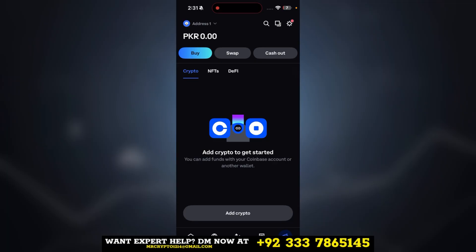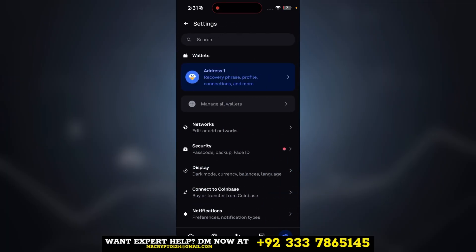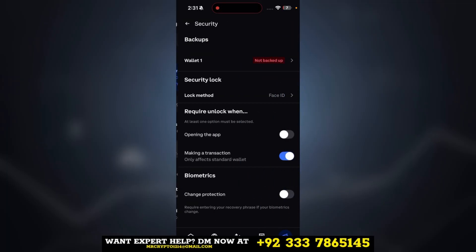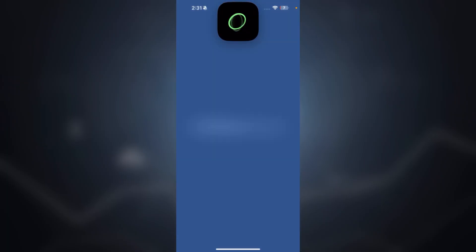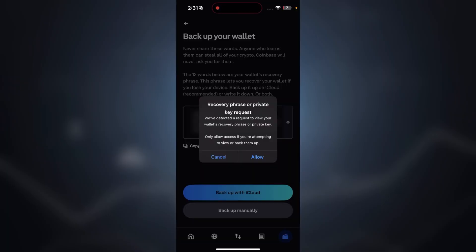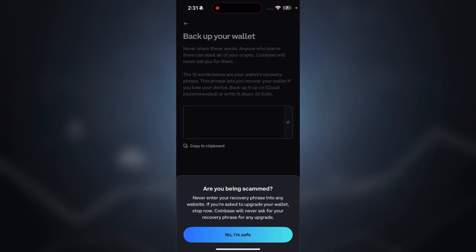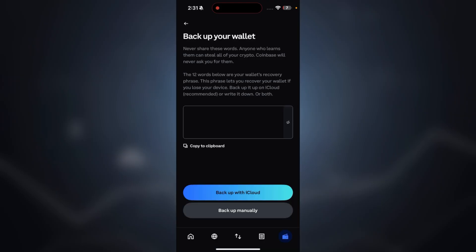To complete the backup of your wallet and make it more secure, click on the settings icon, then click on 'Security.' The next step is to click on 'Not backed up.' Here you can see 12 words — these 12 words are actually your key phrase, which is the login for your wallet. By using this key phrase, you can access your wallet from anywhere in the world.